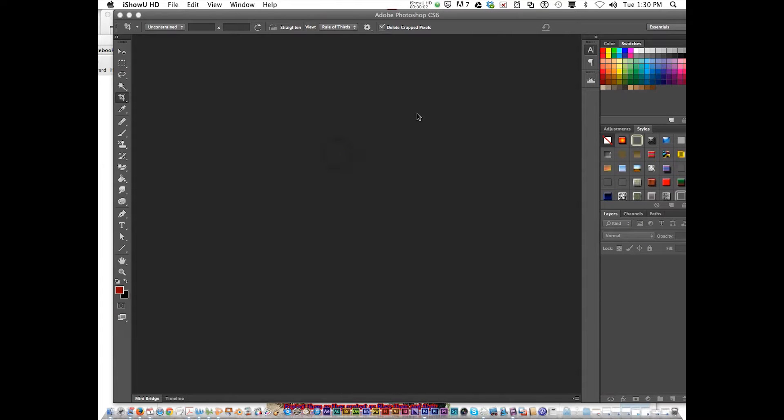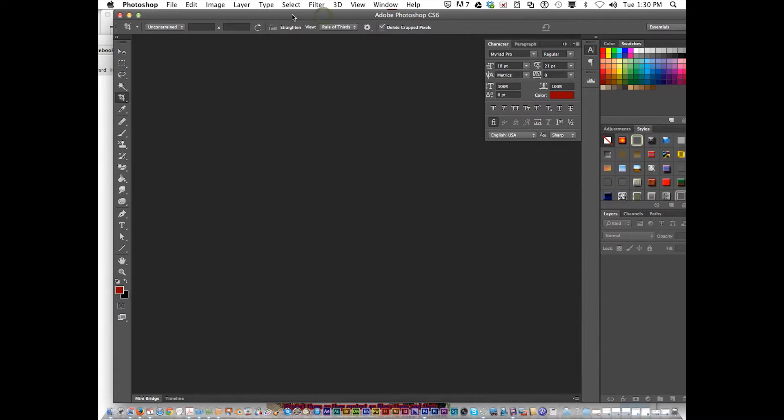Hello, today we're going to be talking about the masking collage assignment in Photoshop.